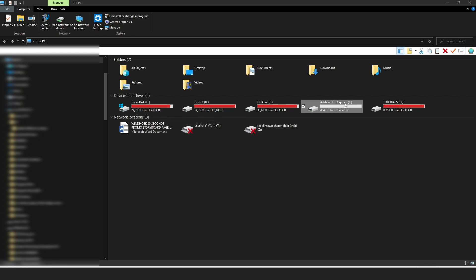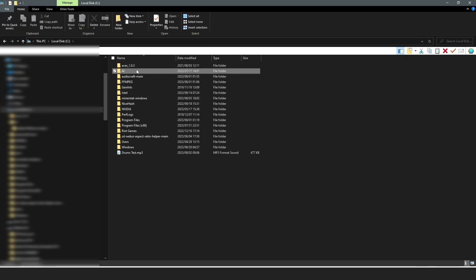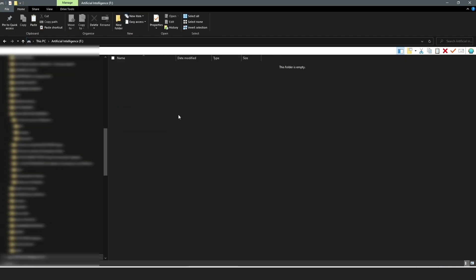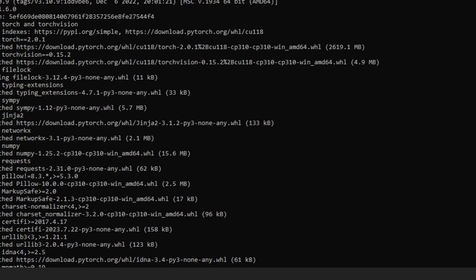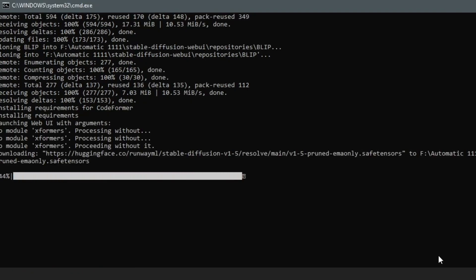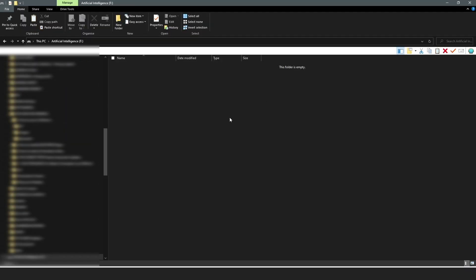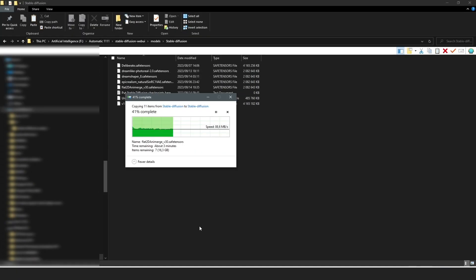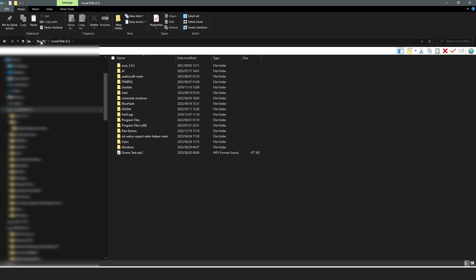Before going ahead with my installation, I considered if I should just copy the folder and move it to a different drive. However, from my research, you can have broken files when running your command file Python, and it gets complicated. The best conclusion I came up with was to install everything again rather than just copying from Drive C onto the new drive.